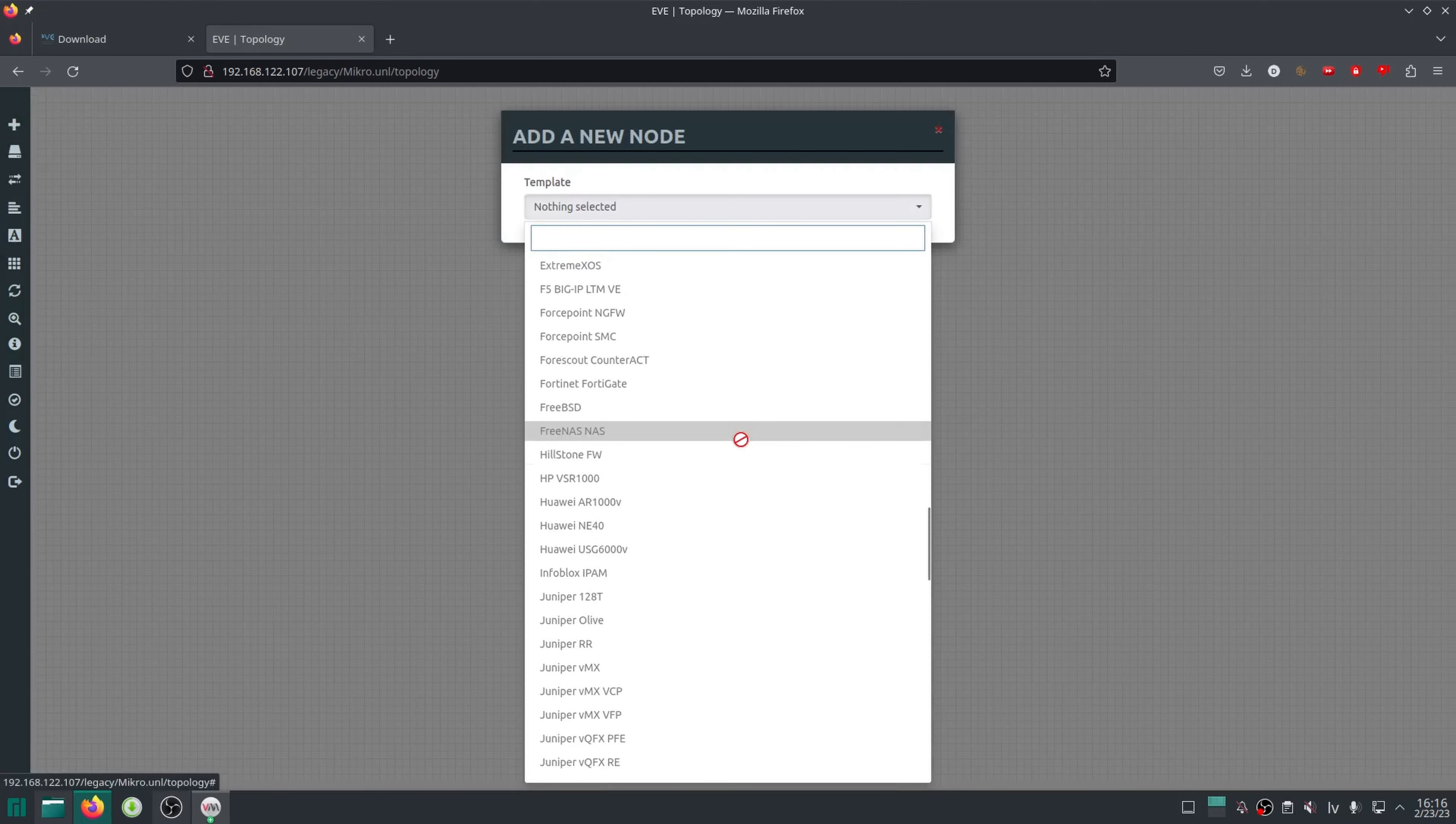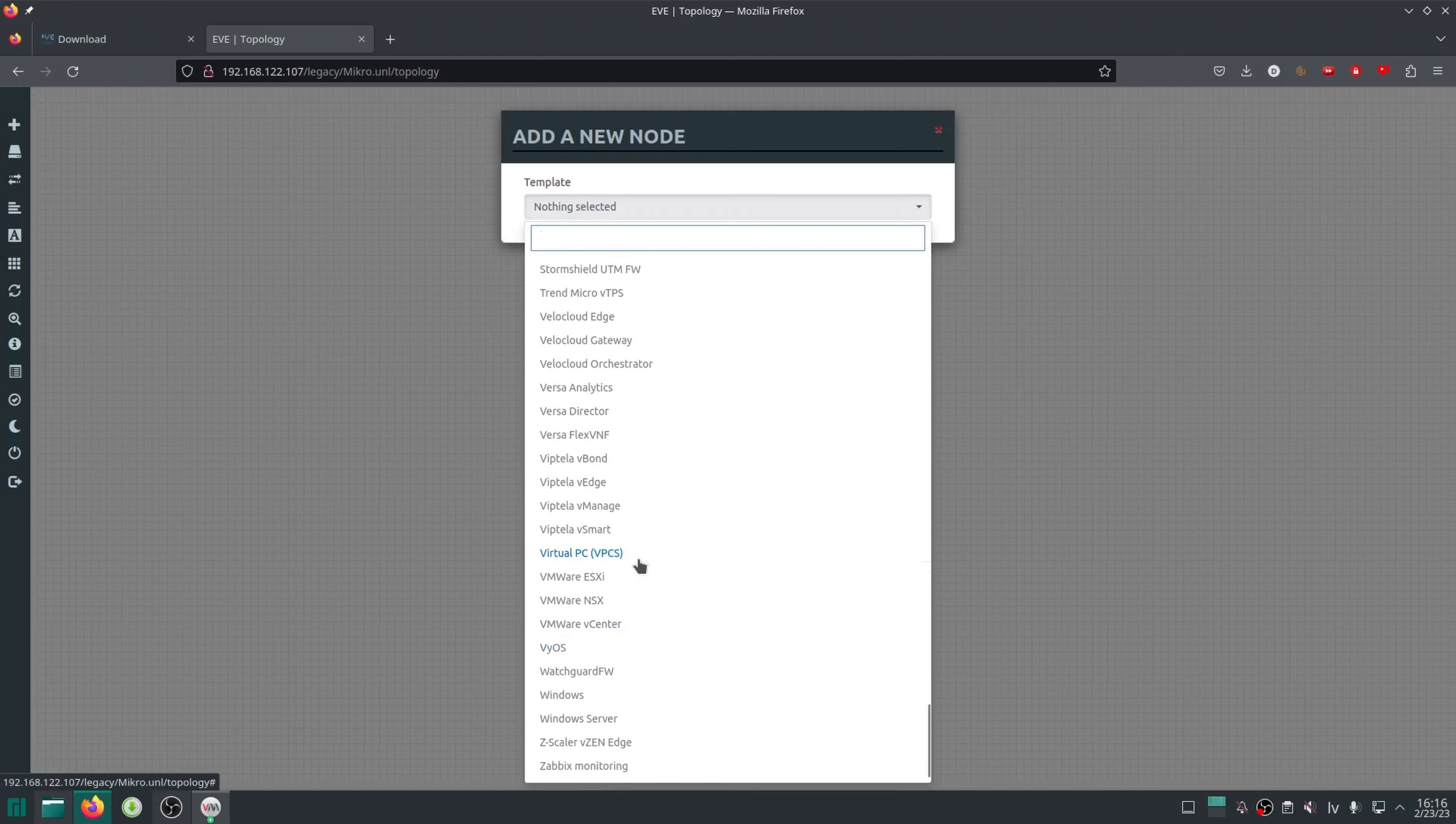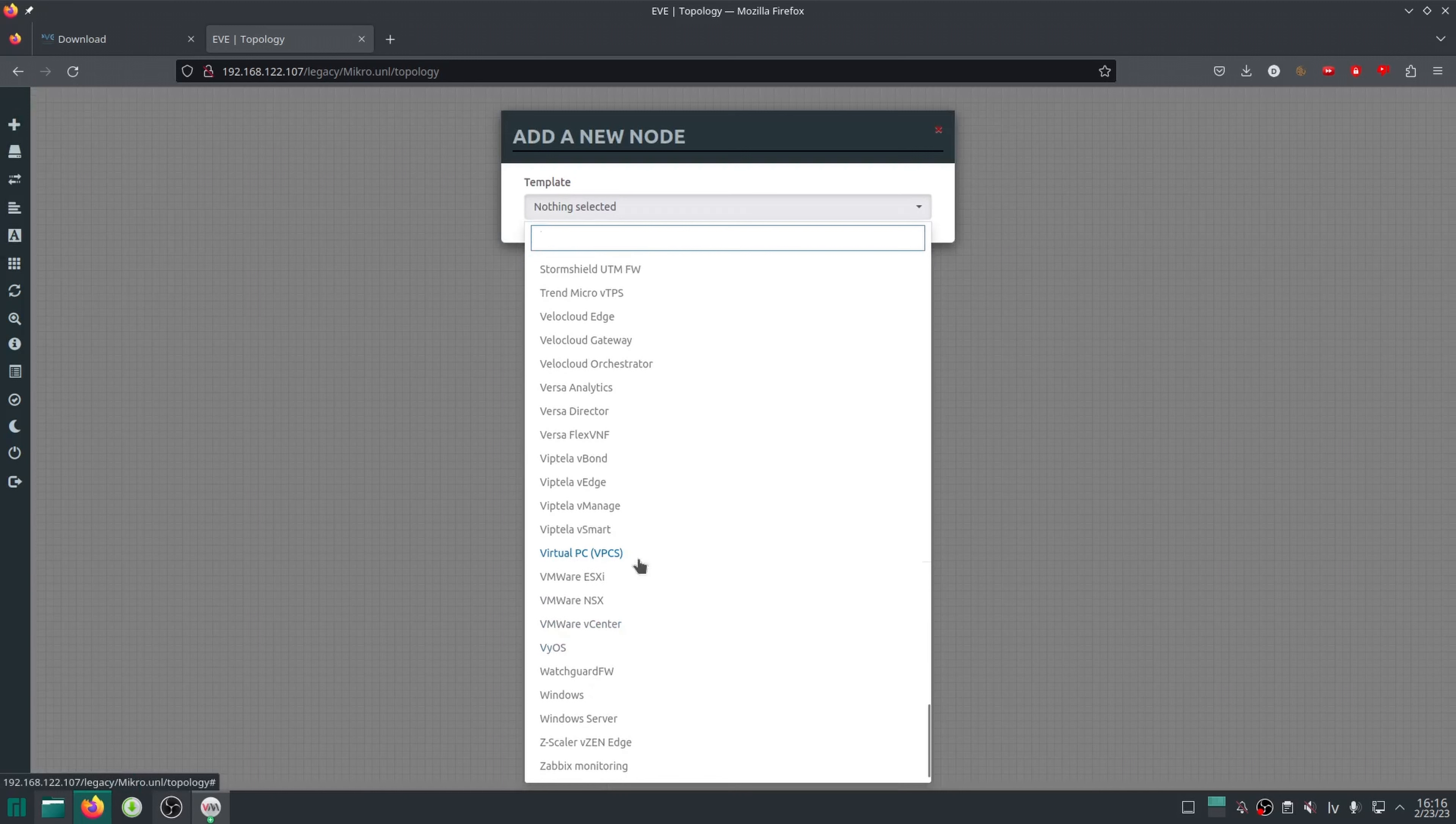But of course, when we try to add a node, there is nothing available apart from virtual PC, so next we need to add some nodes to EVE.